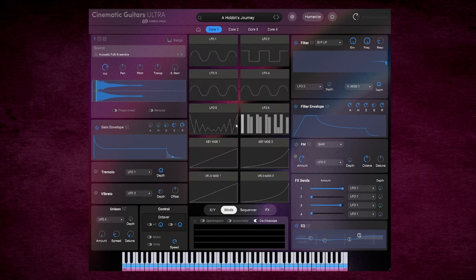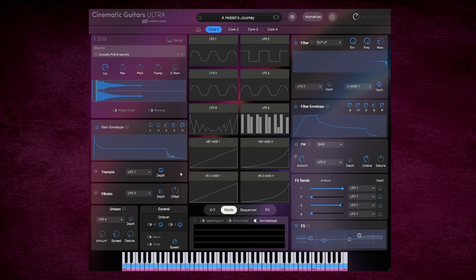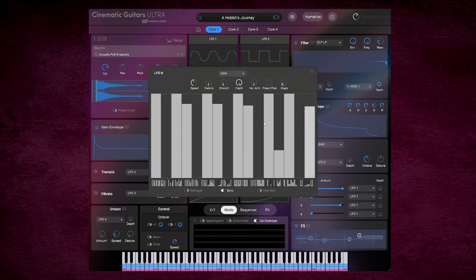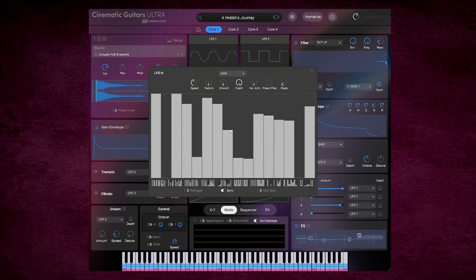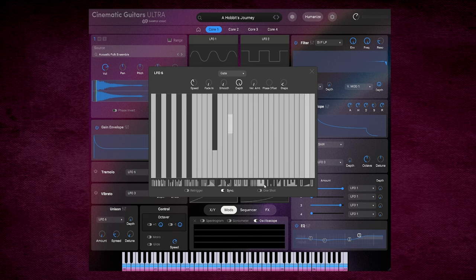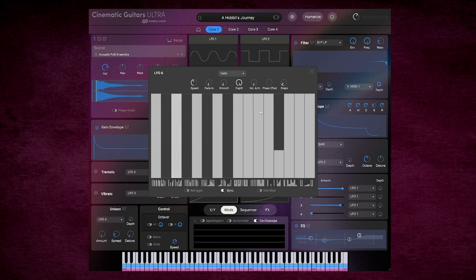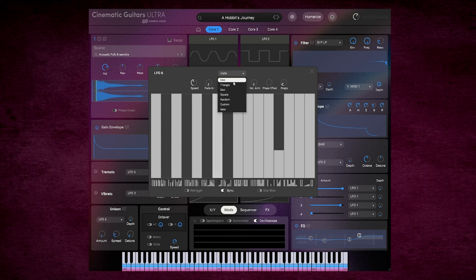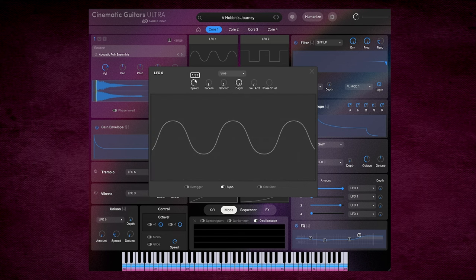And if we go to the mod section, we have 10 modulation sources that can be drag and dropped to any of these parameters here. So currently, tremolo is on LFO 1. Let's change this to LFO 6. That's just a case of dragging it down, like so. Or we can edit it by clicking on it, and then modifying it accordingly. Currently, it's set to gate up here. We can choose one of the predefined patterns, like so. Or we can select something more conventional, for example, a sine. Change the rates accordingly. So let's go 1 16th.